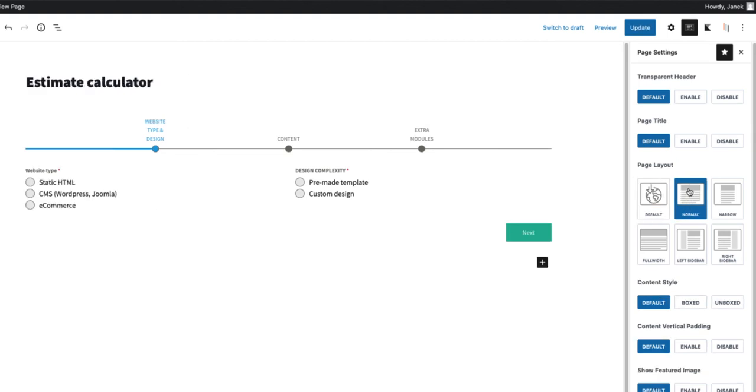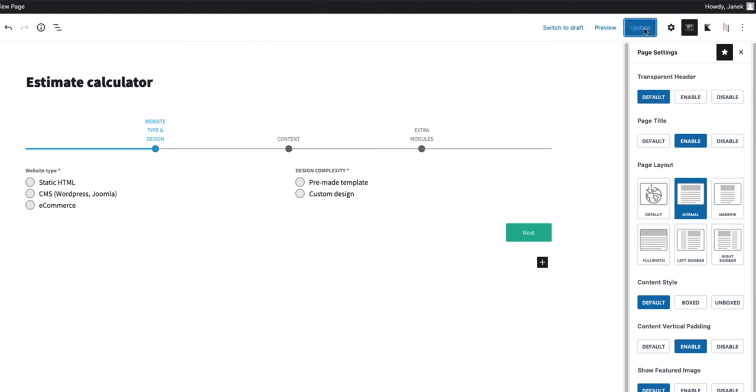So I'm going to get rid of the sidebar here and set the vertical padding to enable. Also I want to show the page title. Update and preview.